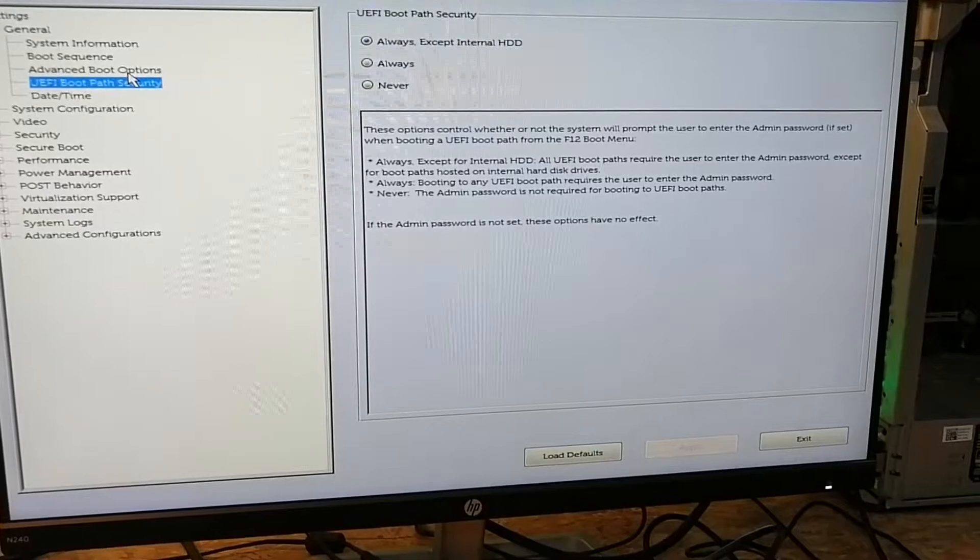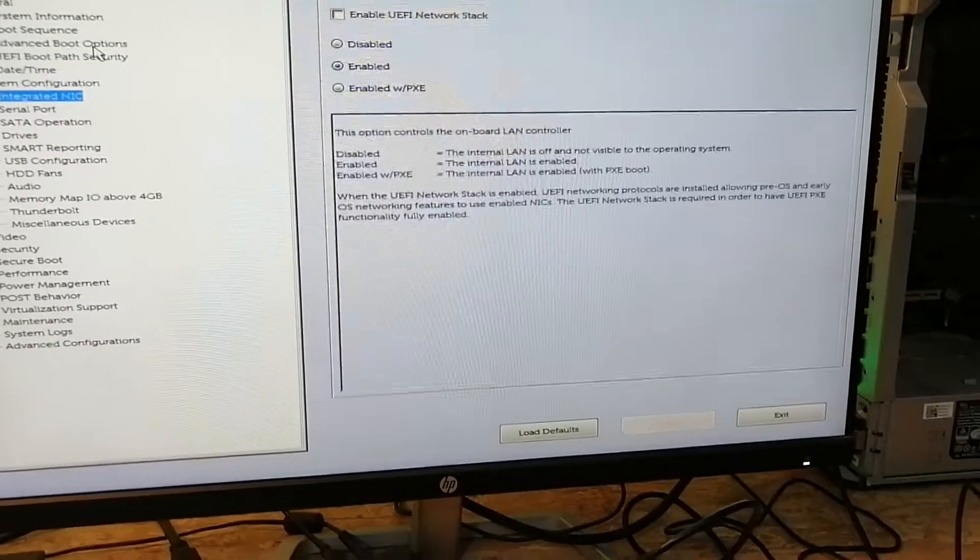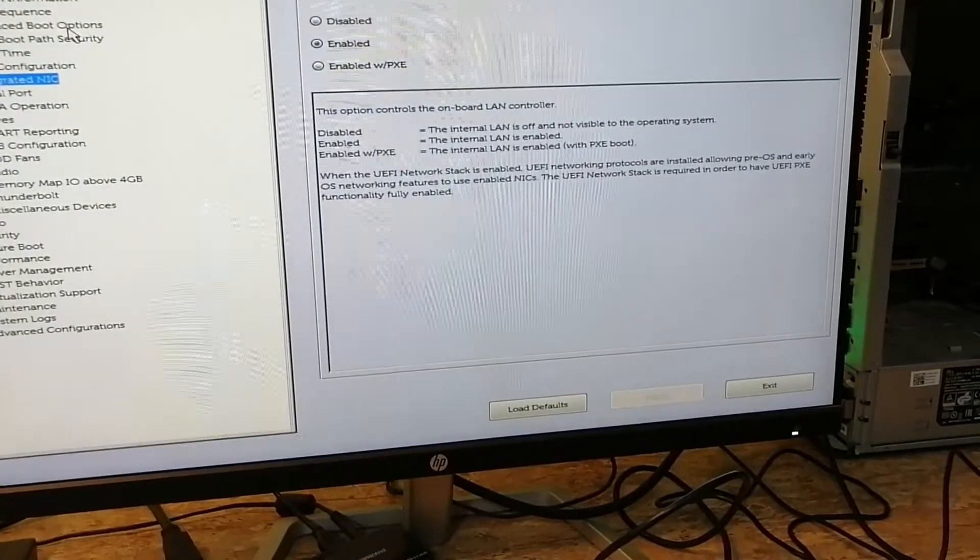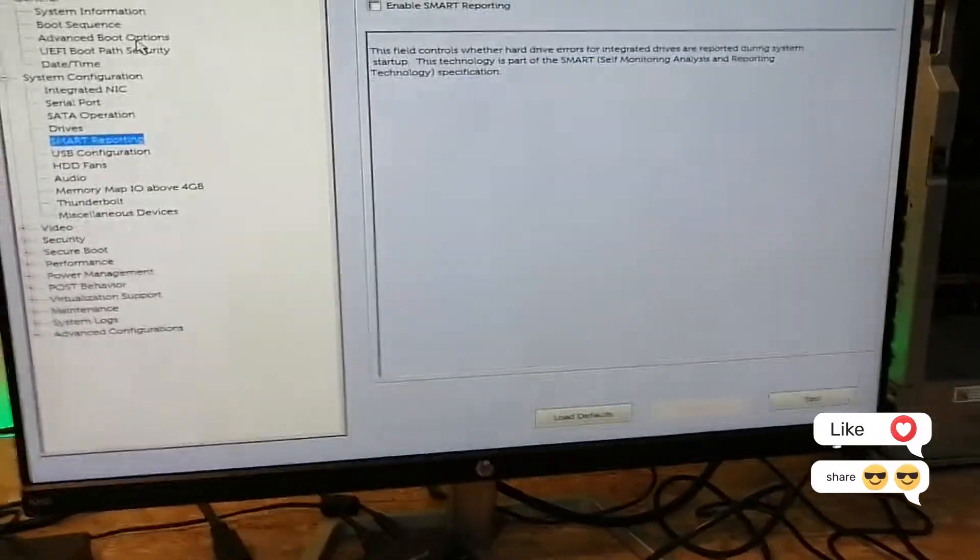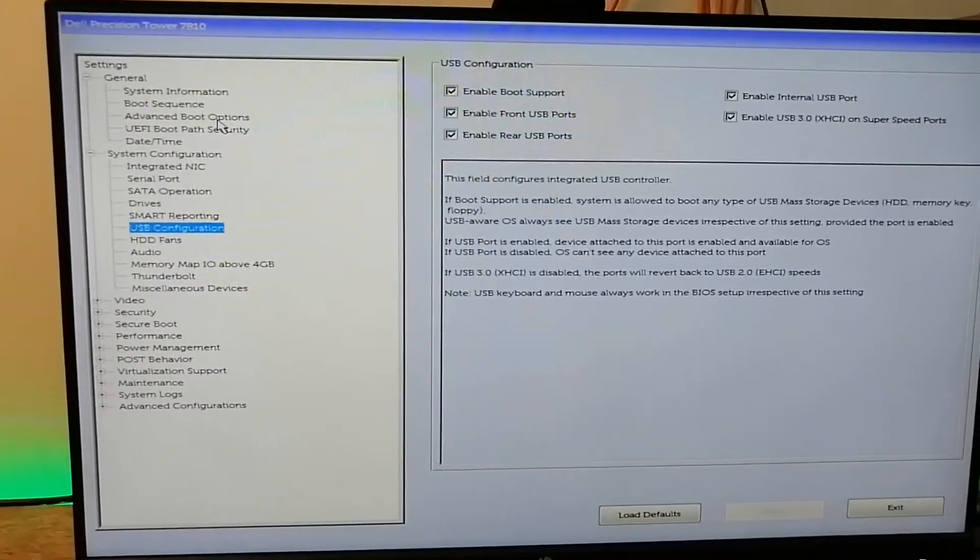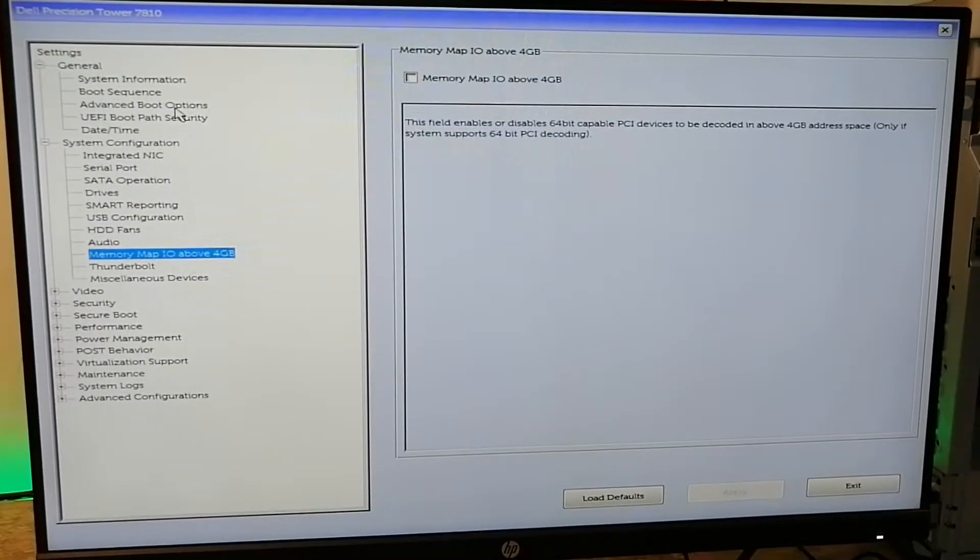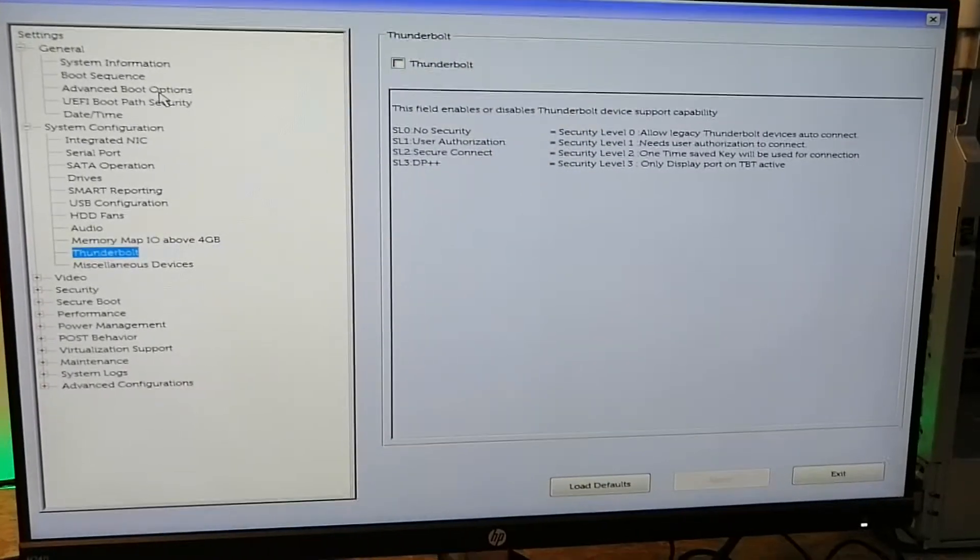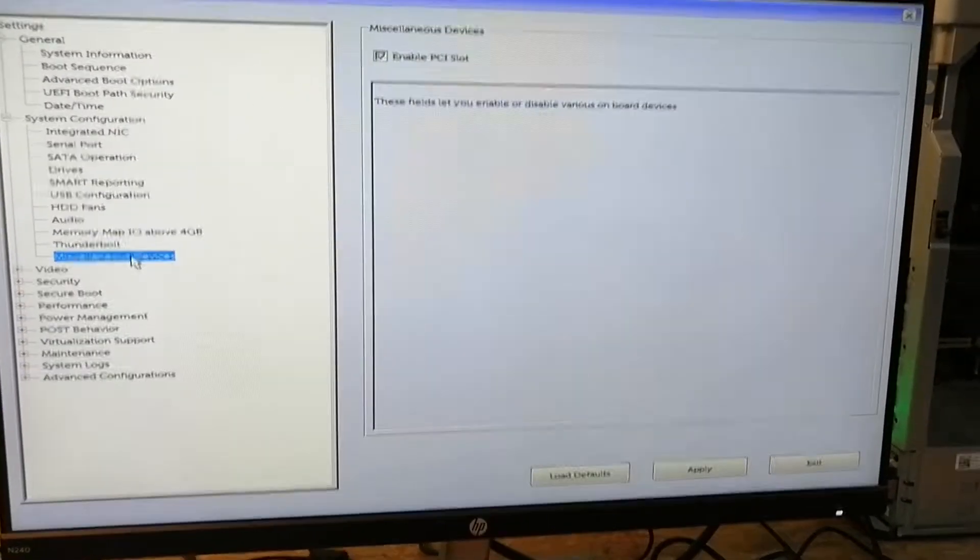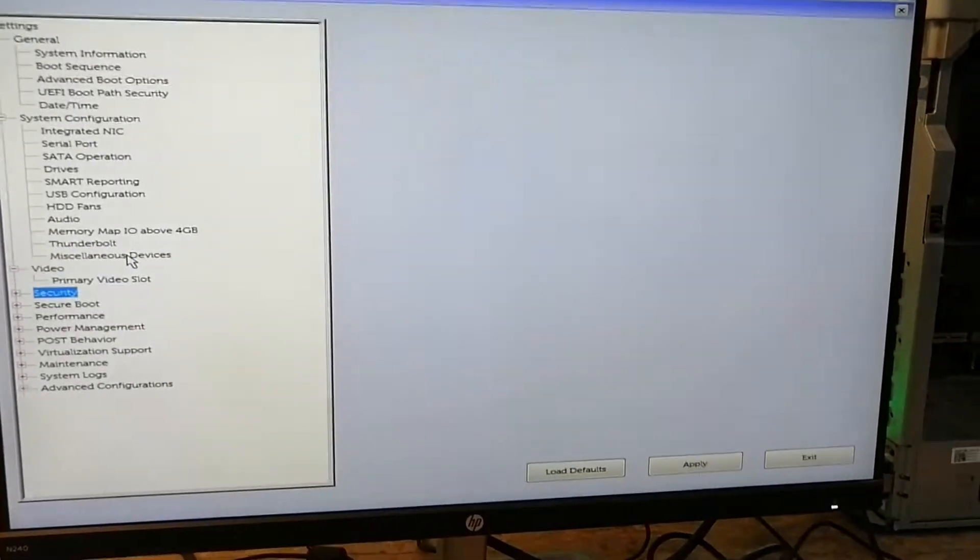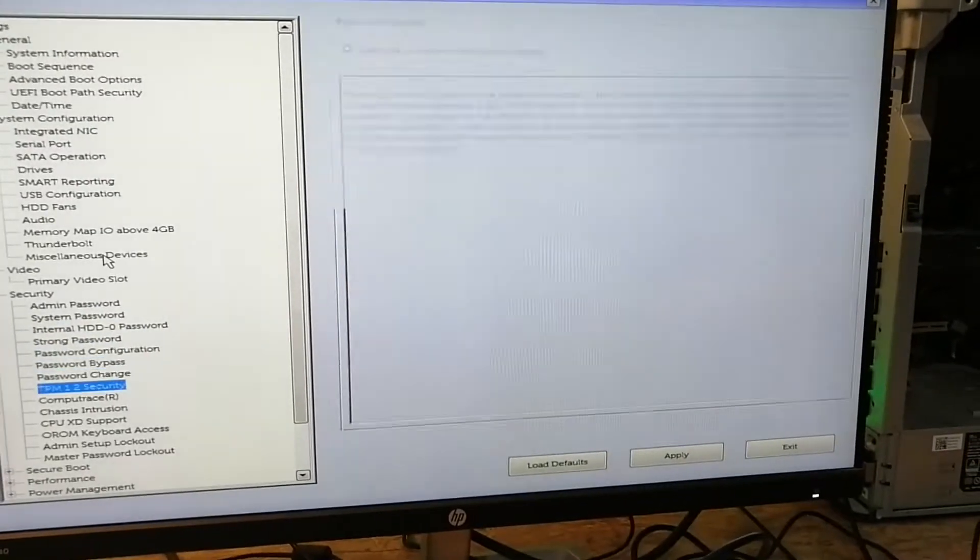I'm going to leave it as is. I will not be using any of the setup - not SMART reporting, not anything, hard drive fan, nothing. Thunderbolt, you might want to enable, so I will be enabling this. Security - nothing to do here.